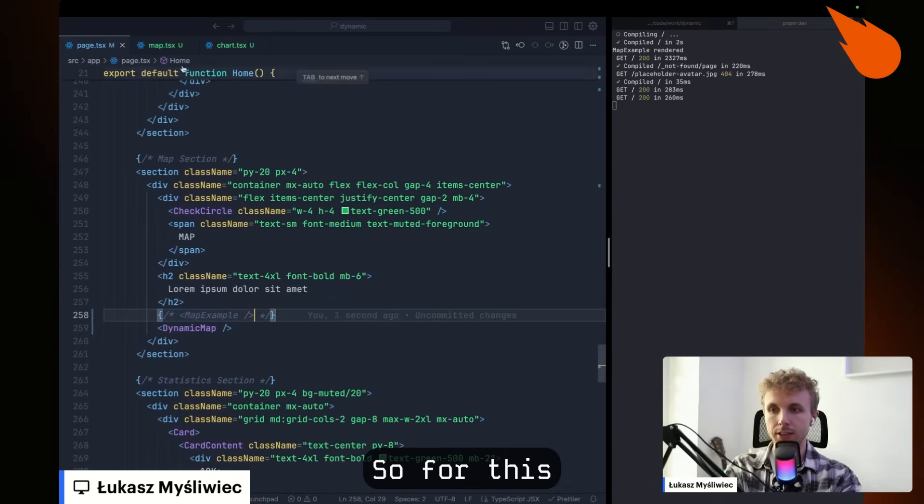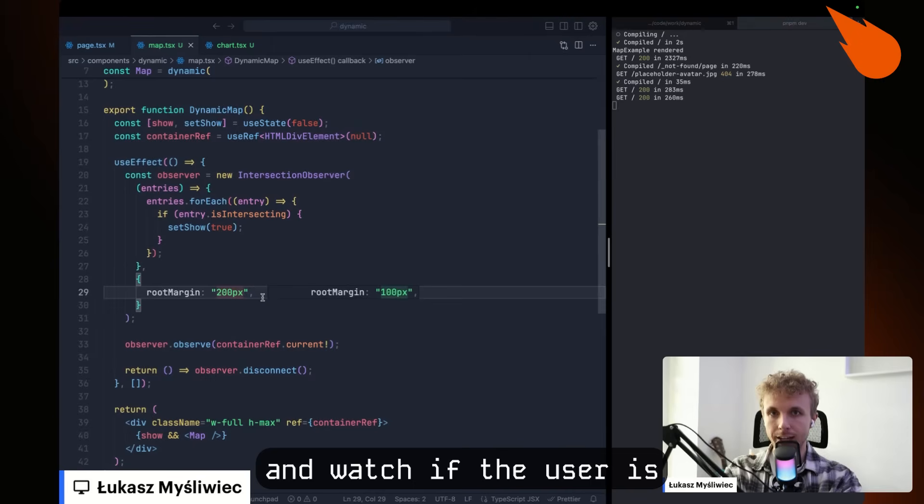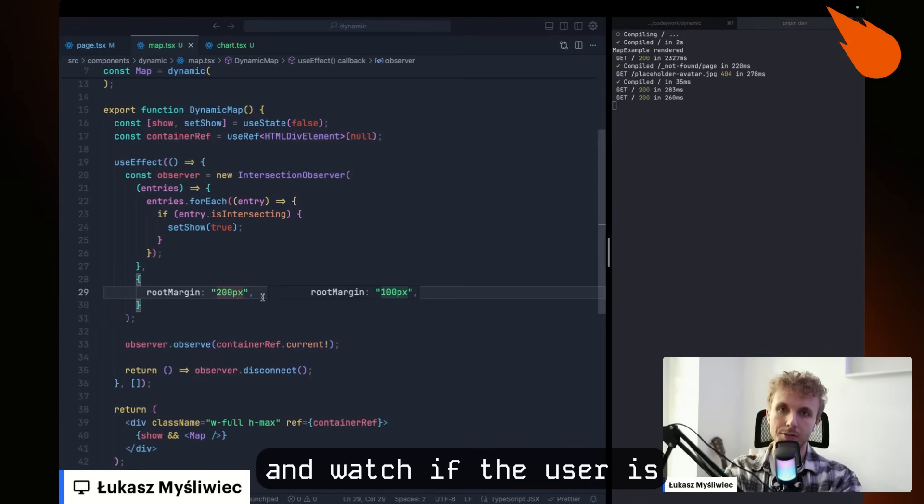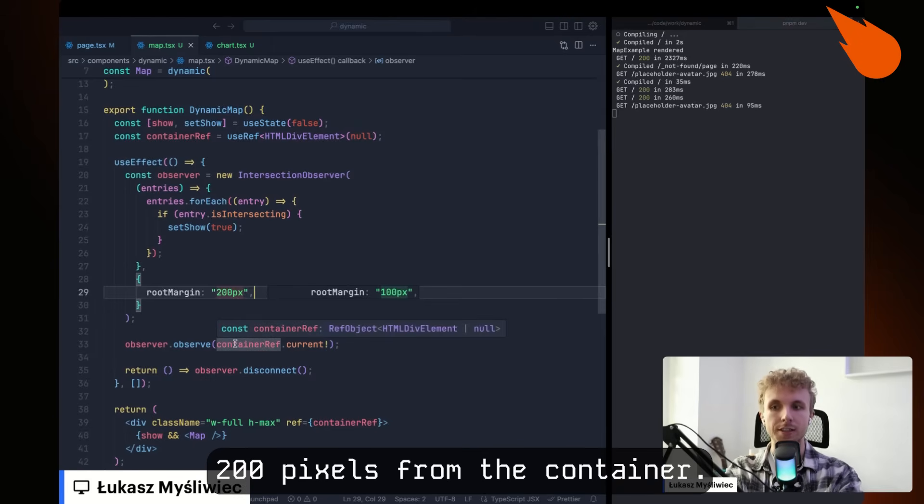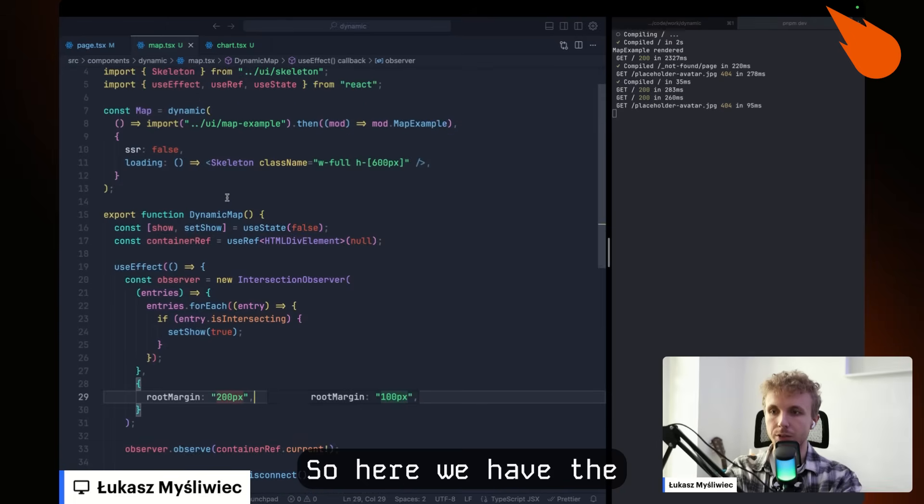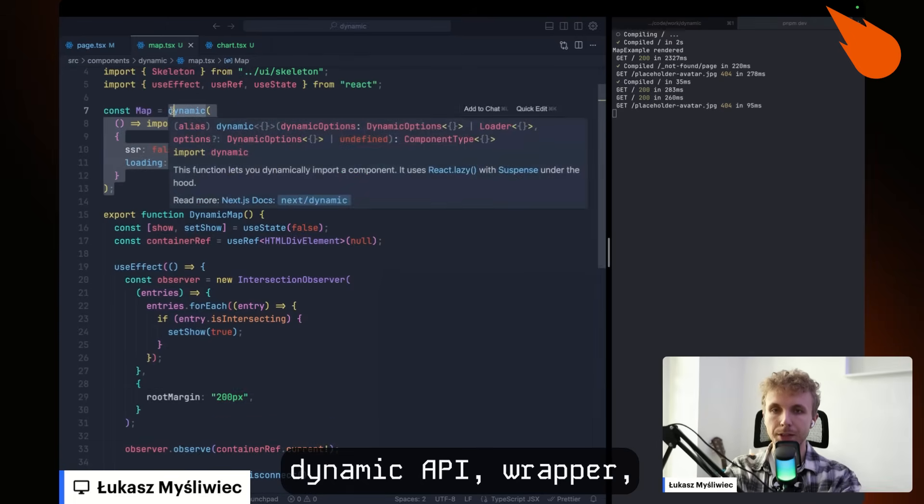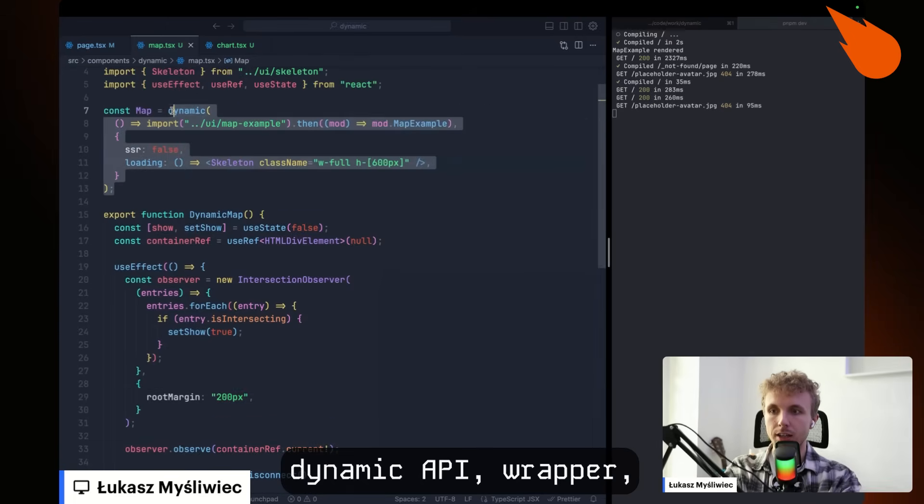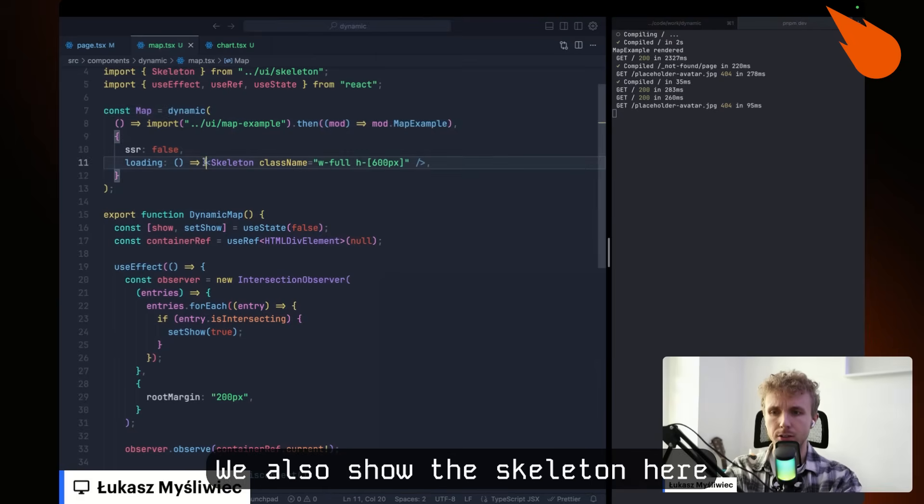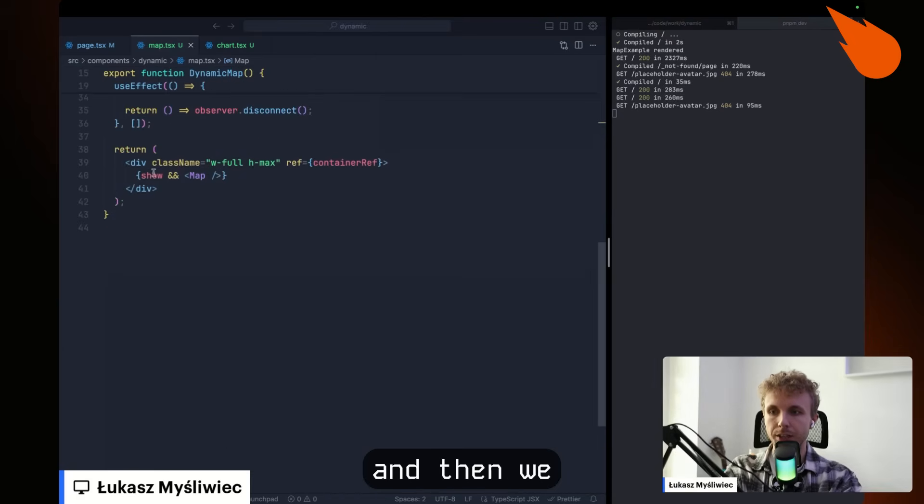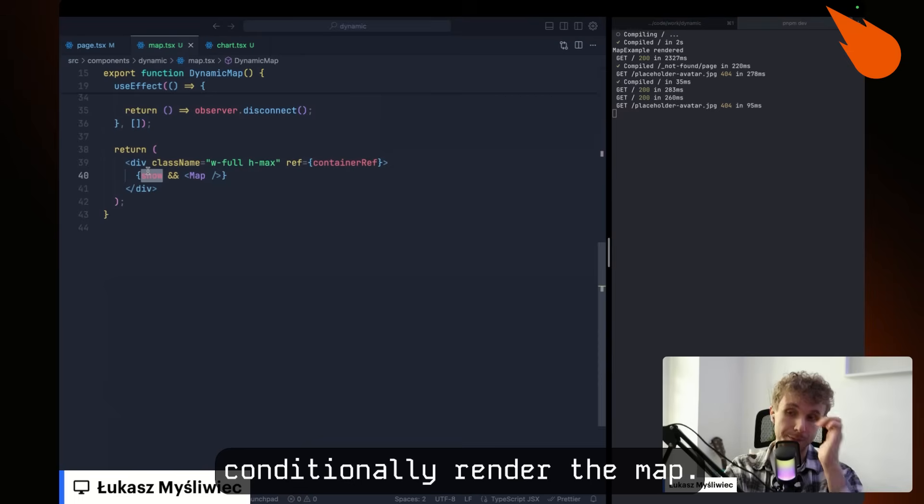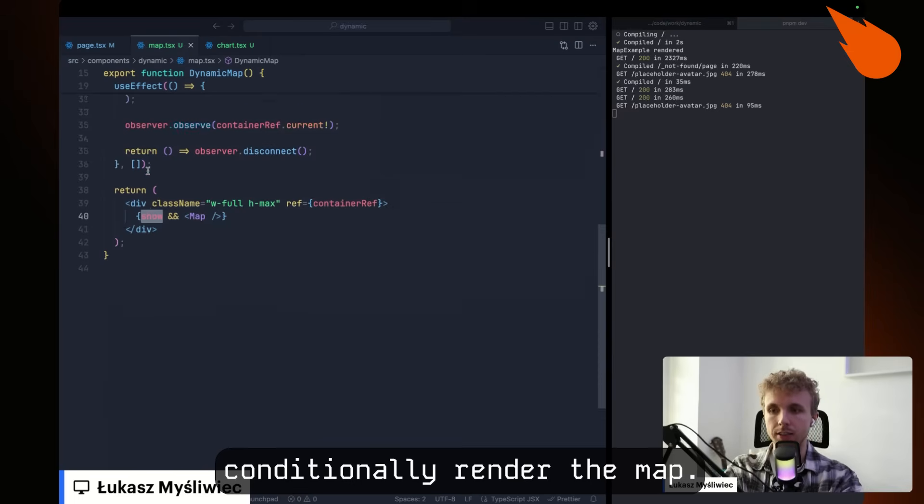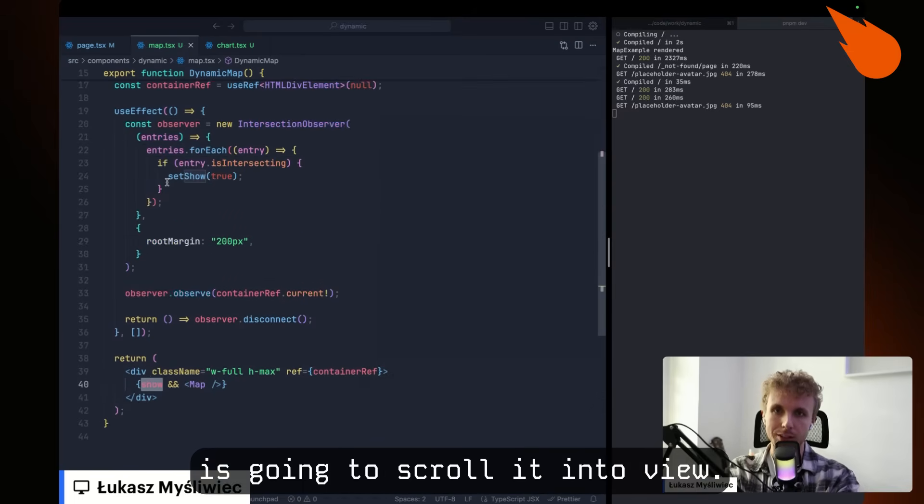So for this, I will use the intersection observer and watch if the user is 200 pixels from the container. So here we have the dynamic API wrapper at the map example. We also show the skeleton here. And then we conditionally render the map if we think that the user is going to scroll it into view.